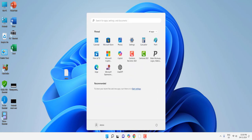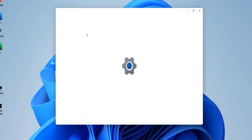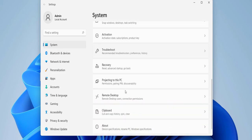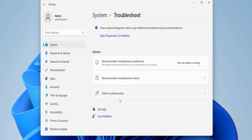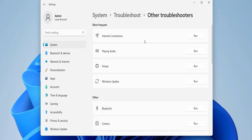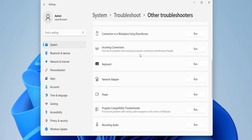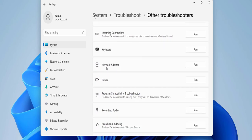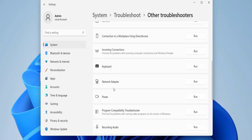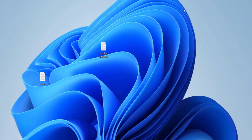If it's still not working, go to Start, then Settings, then System, and go to Troubleshoot and Other Troubleshooters. First run the troubleshooter for Internet Connection, and then also run the troubleshooter for Network Adapter. After this, try to find your network.